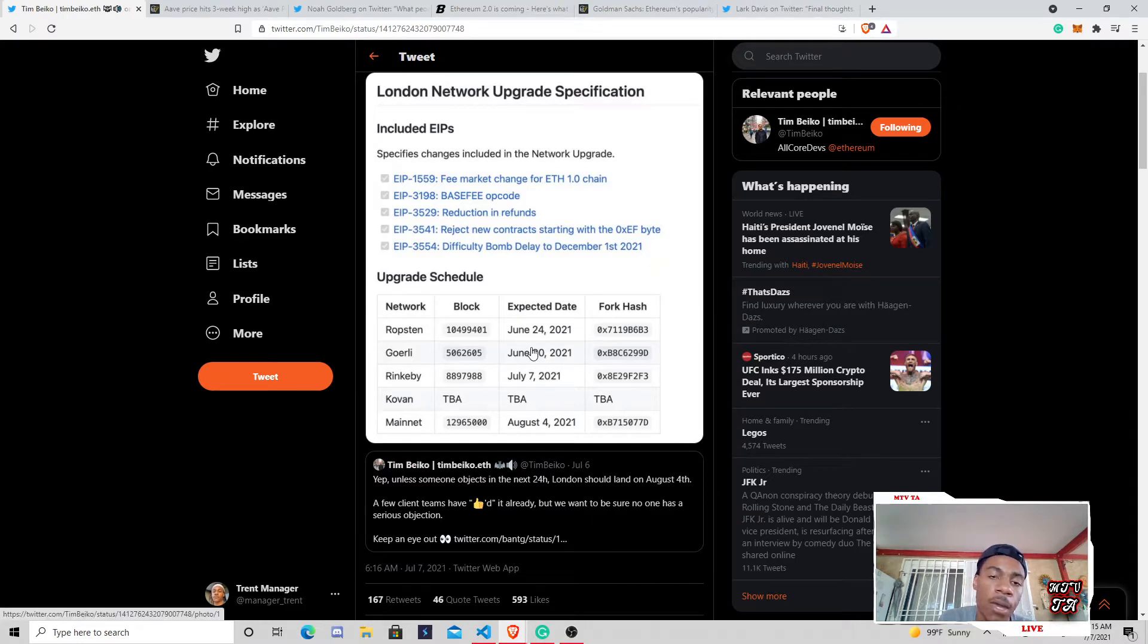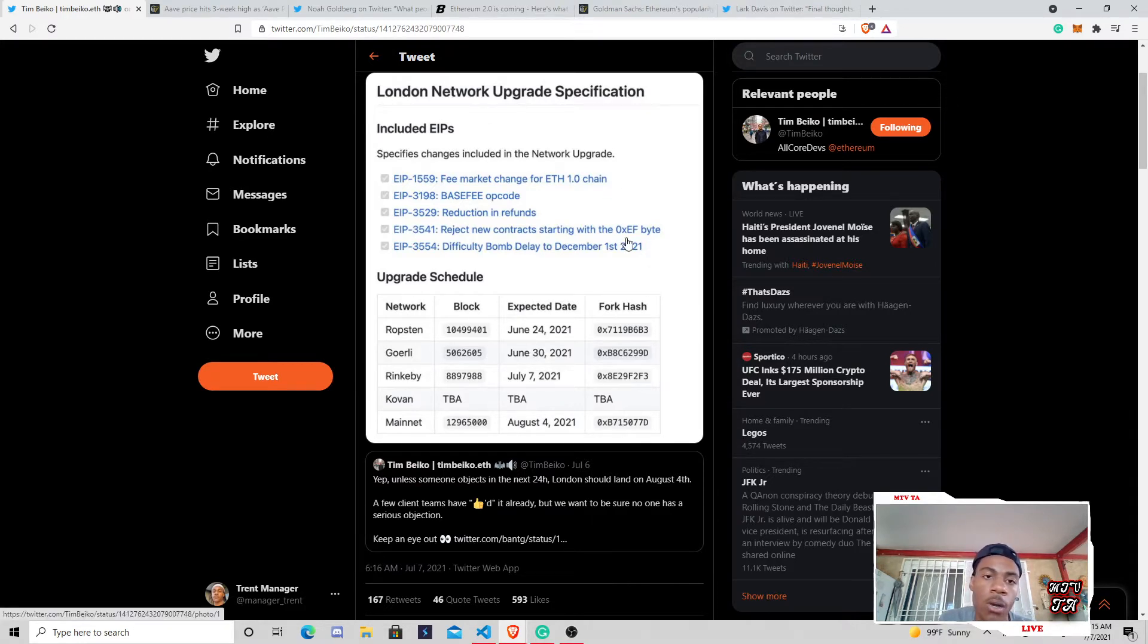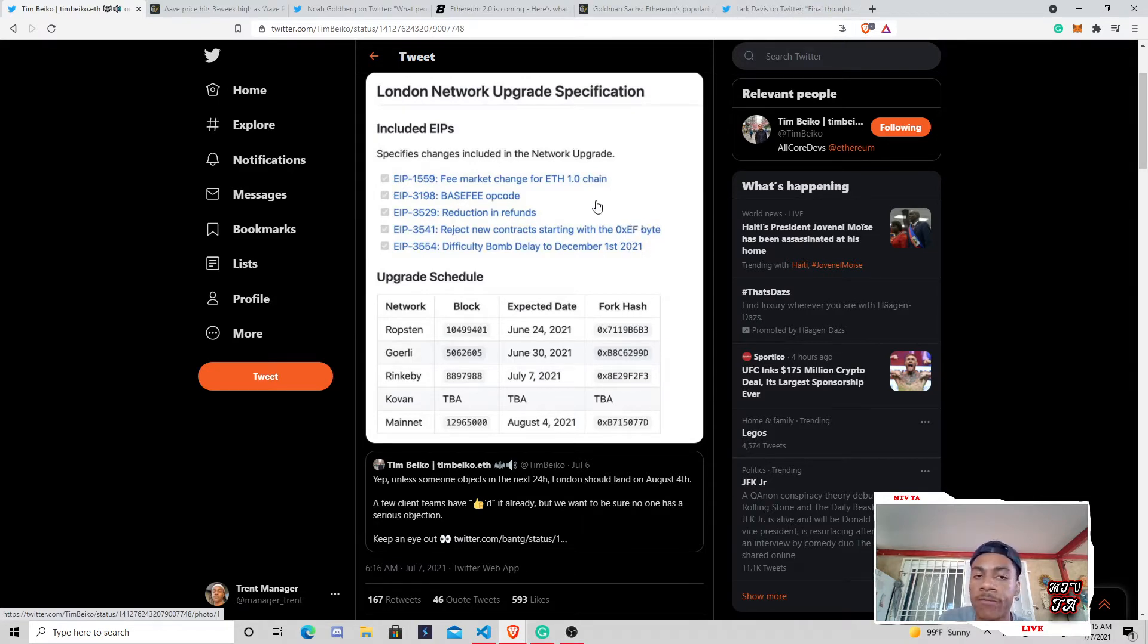But the EIP-1559 implementation, we also got 3198, base fee 3529, 3541, and 3554. So really just kind of go through all of these.